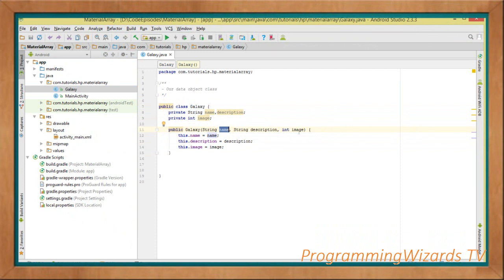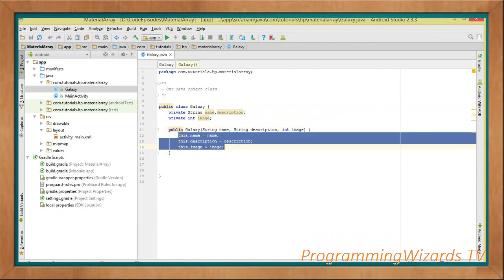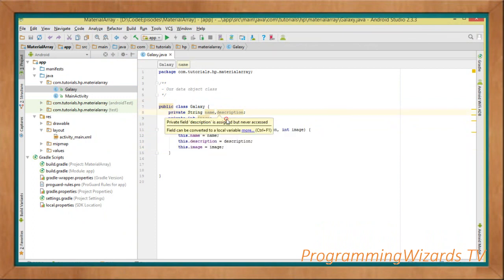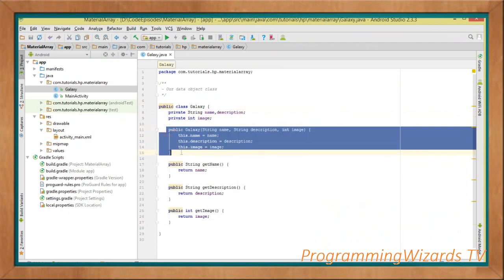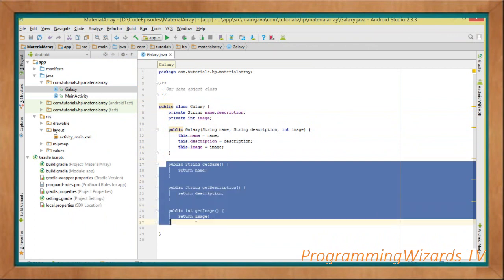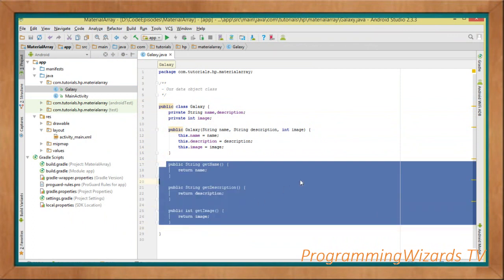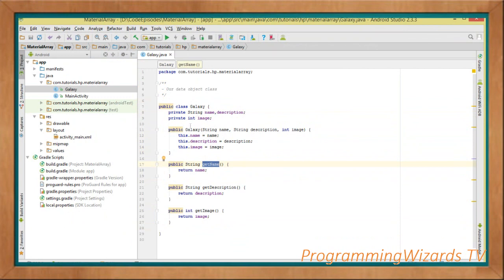a description, and an image. We then assign them to our variables — name, description, and image. Lastly we add getters and setters. We pass data via the constructor, and to retrieve it we have getters. For instance, if you call getName(), it returns the name of that particular galaxy. That's our data object — simple. Let's jump over to our MainActivity.